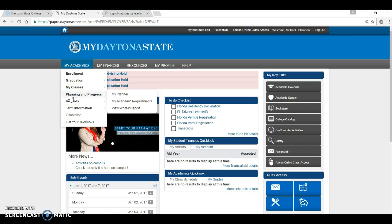Planning and Progress is a degree audit. It shows the requirements for the major we have on file for you and courses you have completed towards that program. If you feel that major is incorrect, you need to work with Academic Advising to discuss your major and to make any changes.